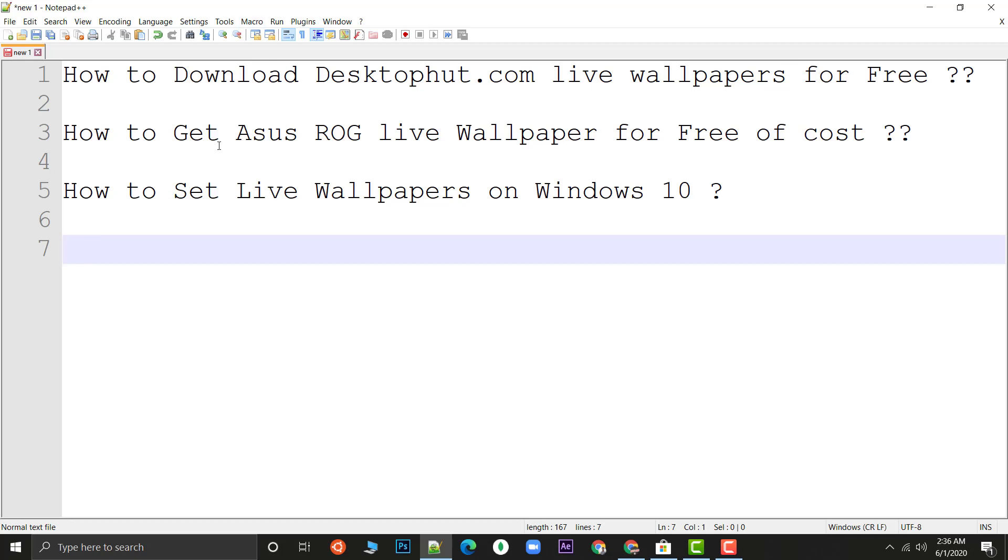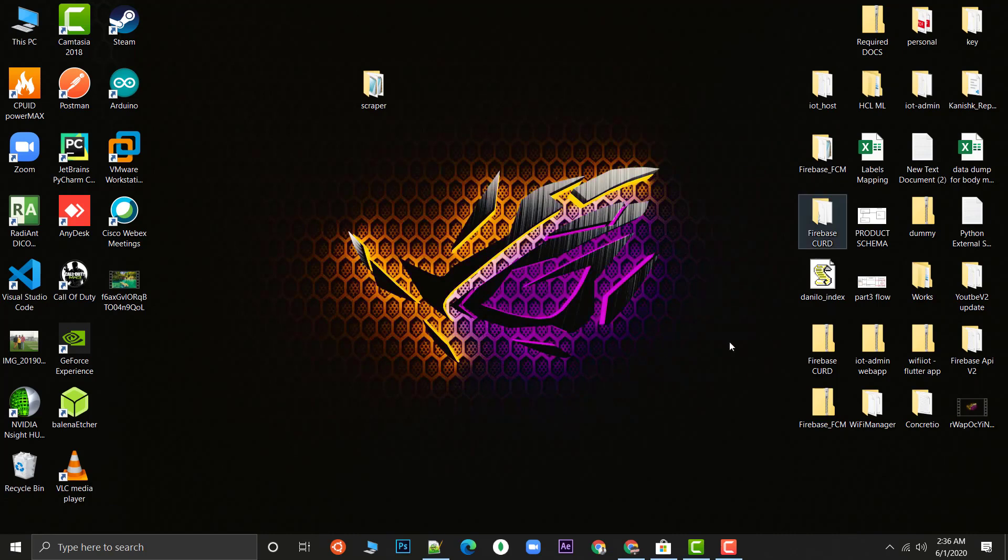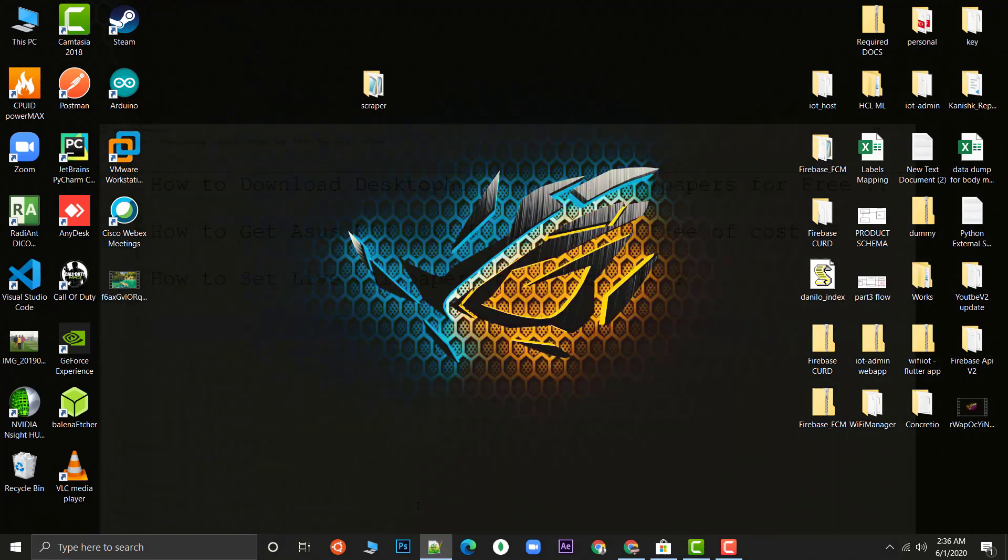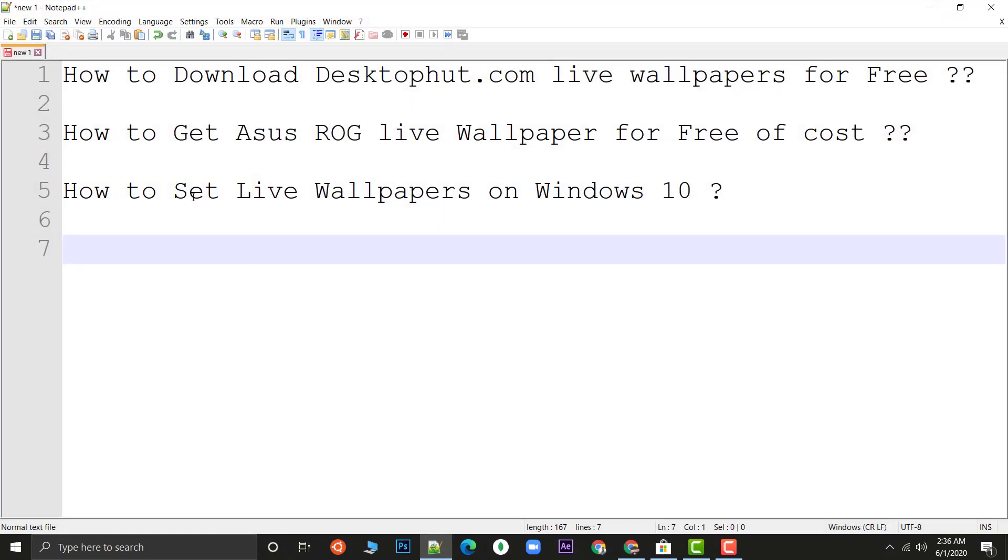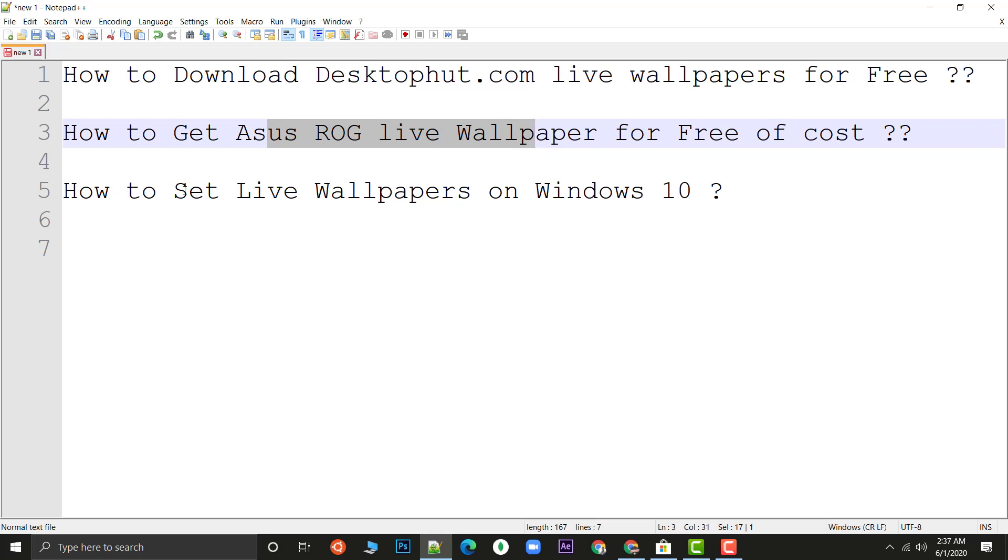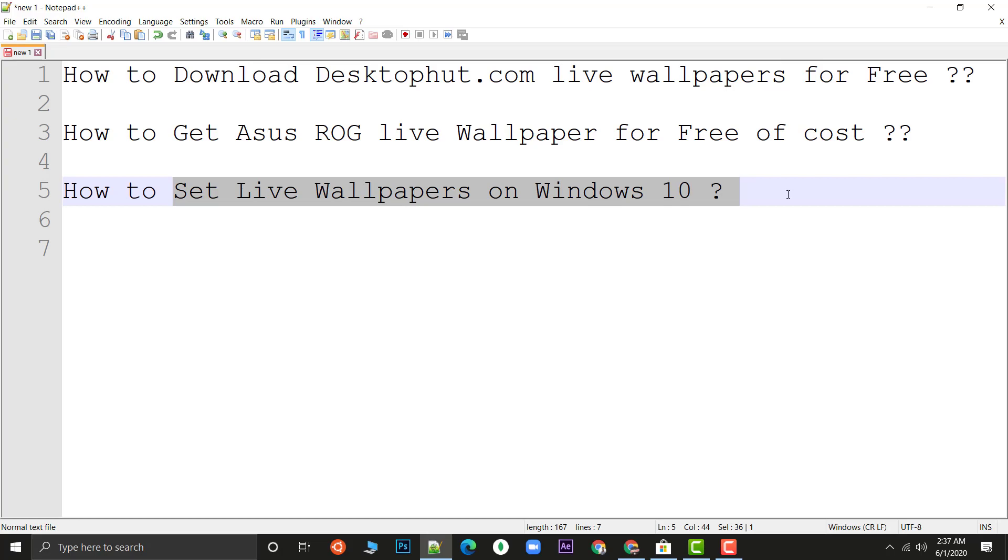I will show you a trick by which you can download for free. After that, if you are having in mind how to get this Asus ROG live wallpaper and set it up on Windows 10, that's the flow of our whole tutorial. I will go to desktophut.com, download Asus ROG live wallpaper, and show you how to set it up on Windows 10. That's pretty easy, three steps, right? So let's get started.